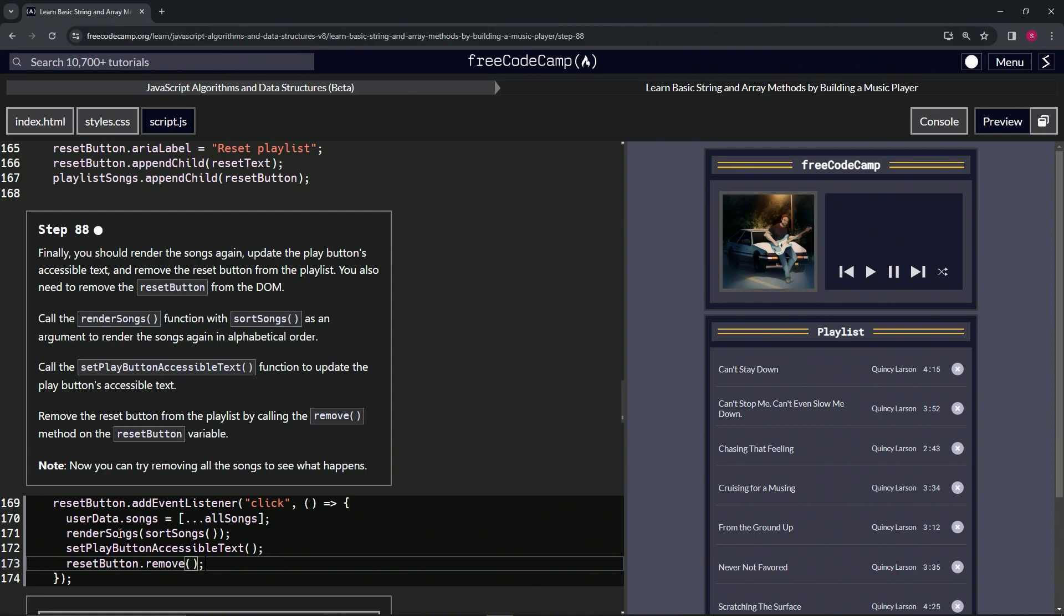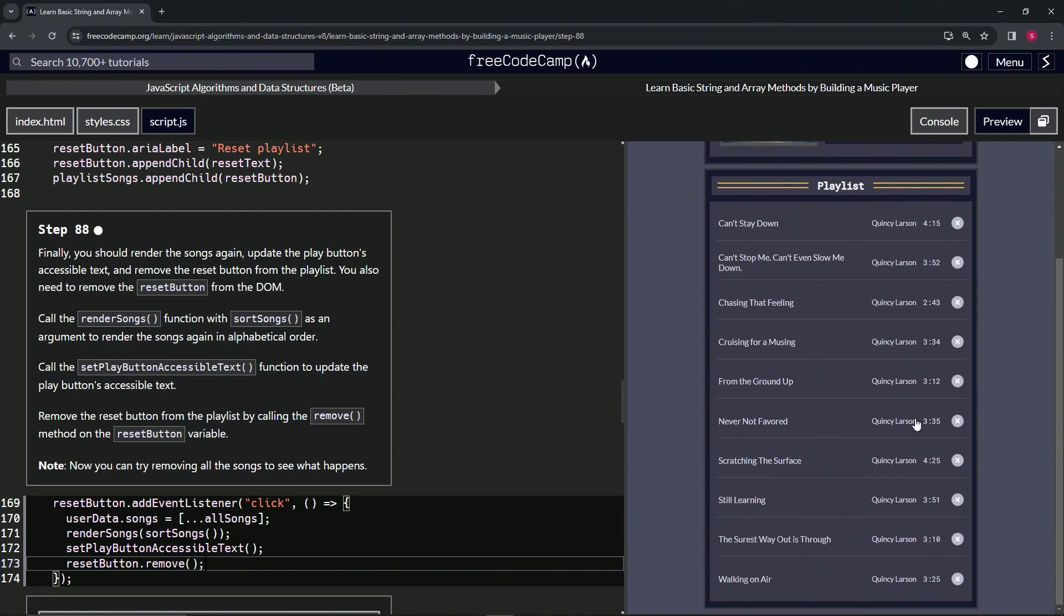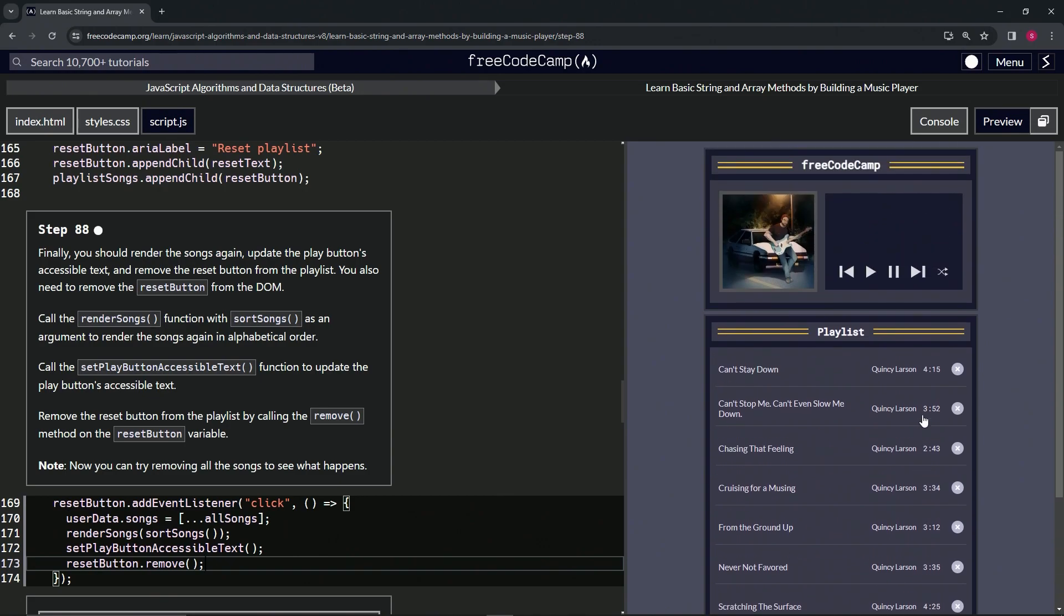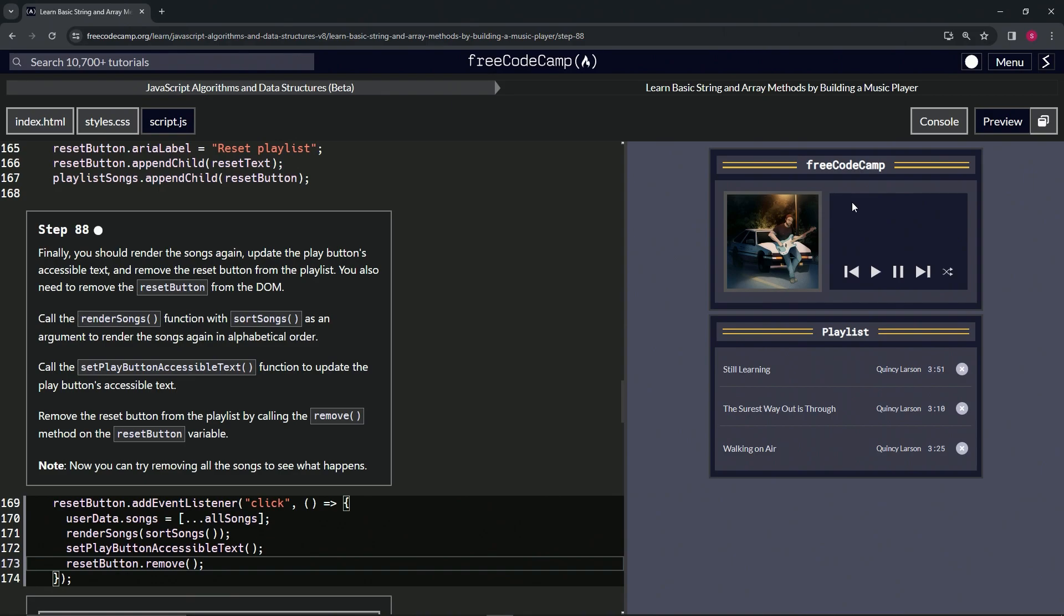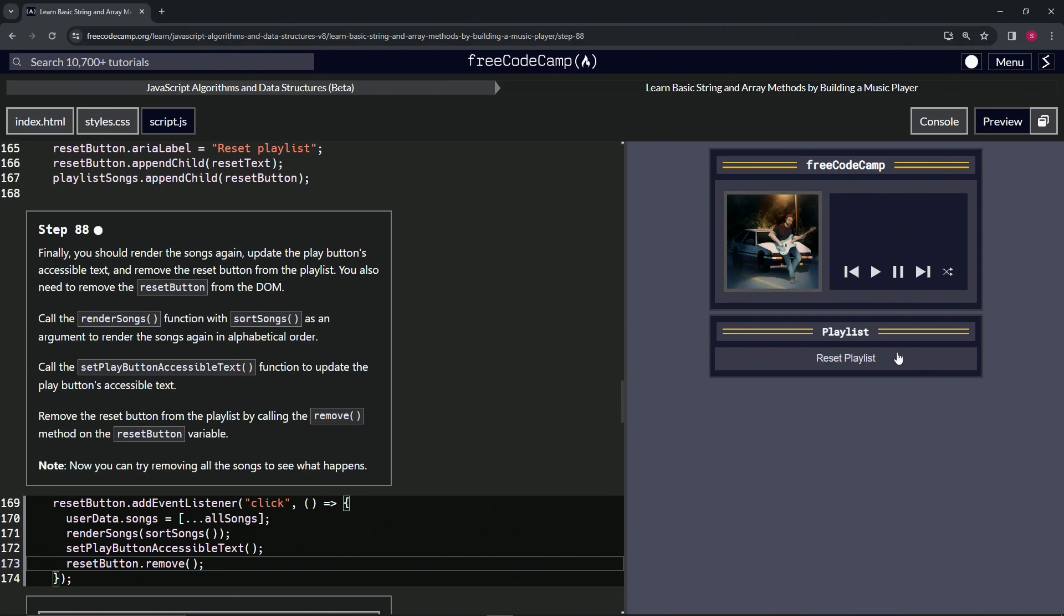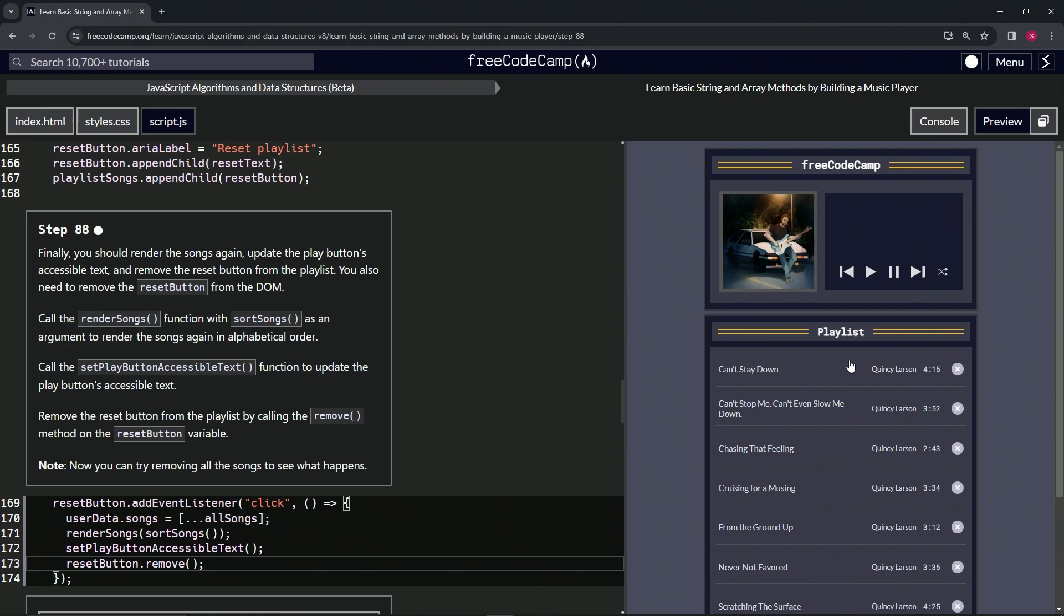Where's the reset button? Hold on. Oh okay, okay, reset playlist, there it is, there it is. All right.